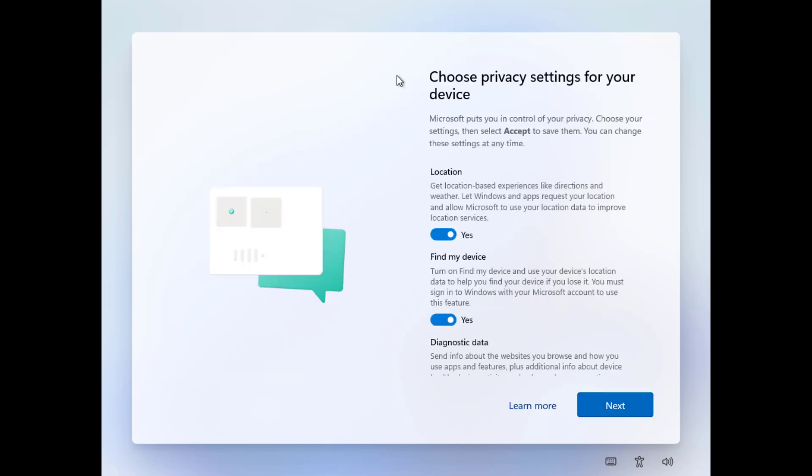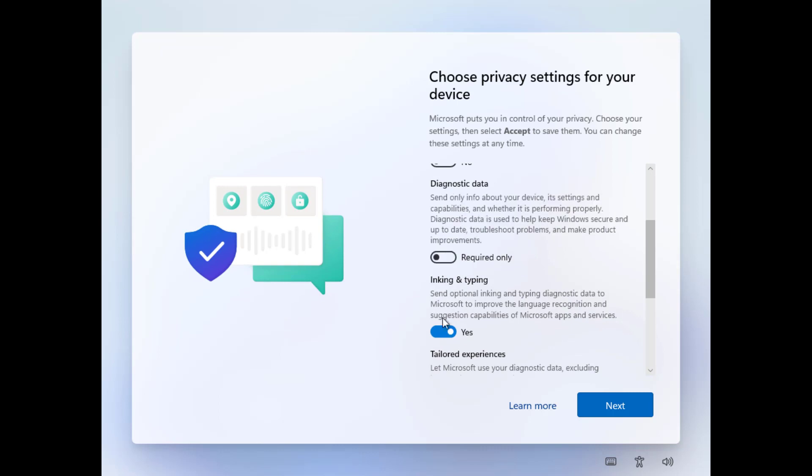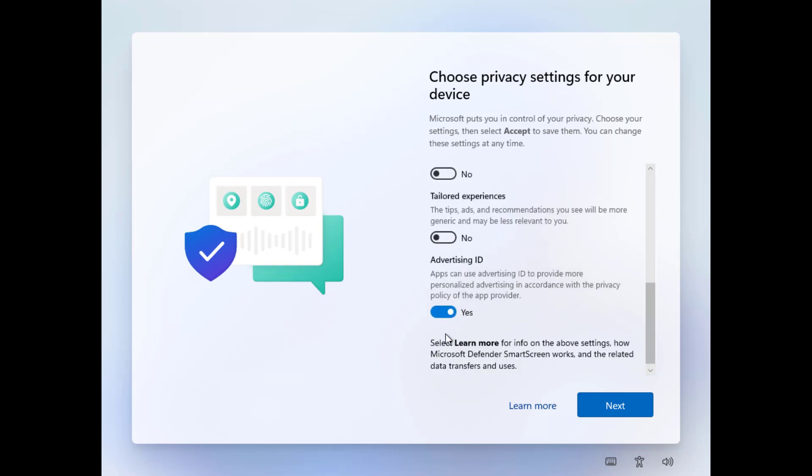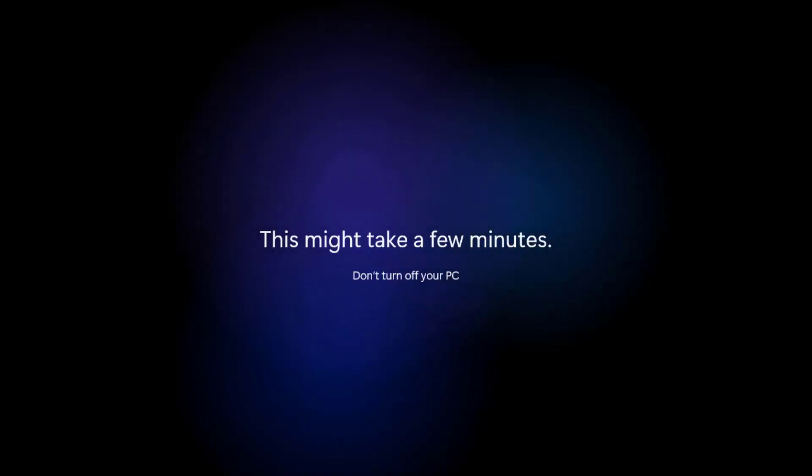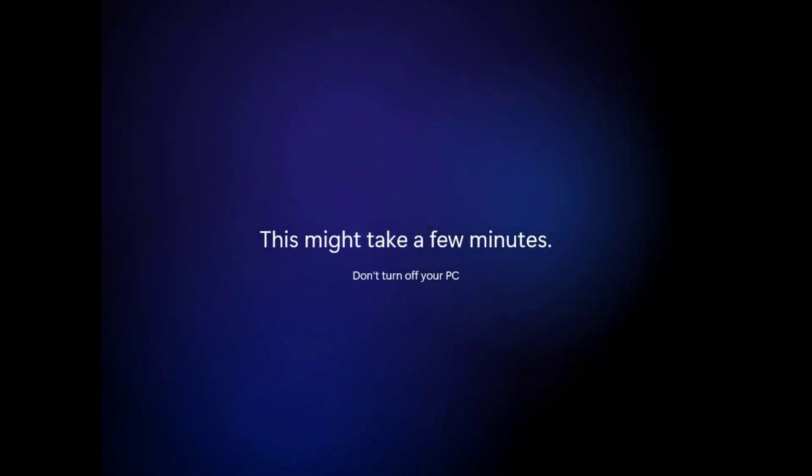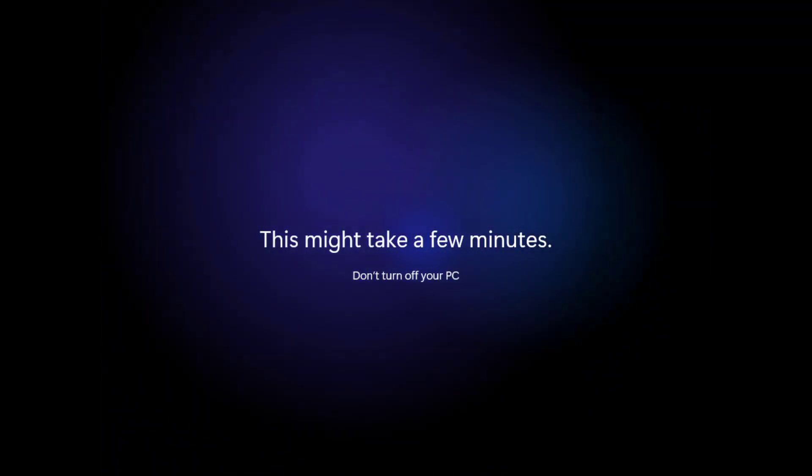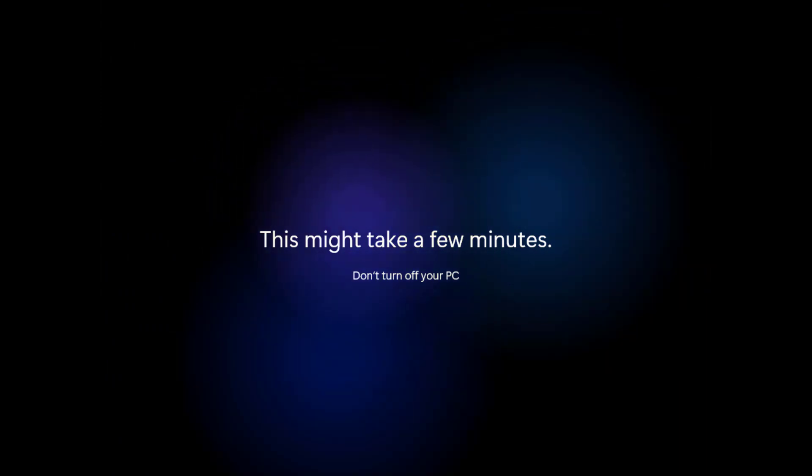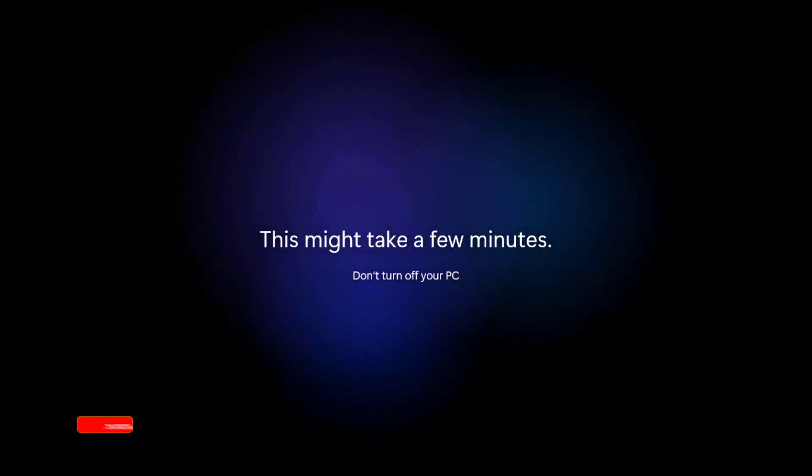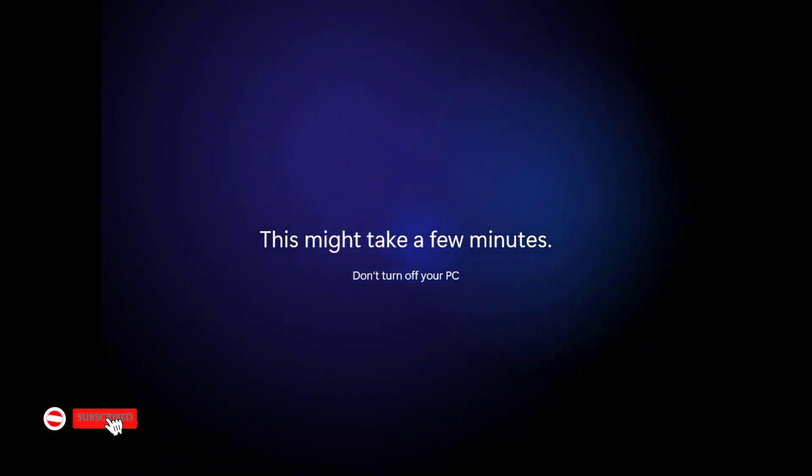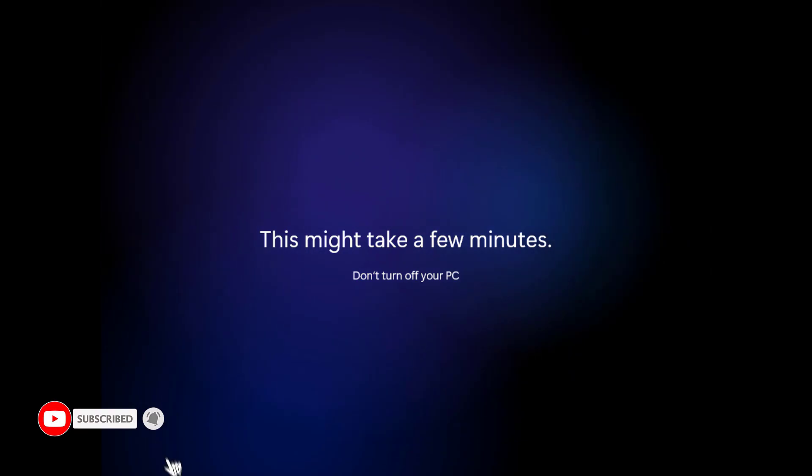Here you have to select the privacy settings for your computer or device. Now your system is getting ready with a new operating system. Here you will get this new background animation. This Windows 11 developer edition, maybe you get some other changes here in the final release. We have to wait for it.